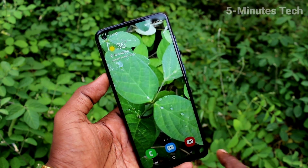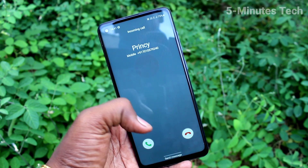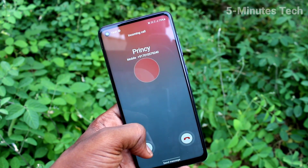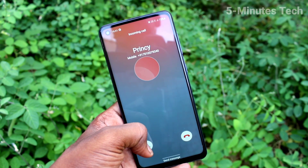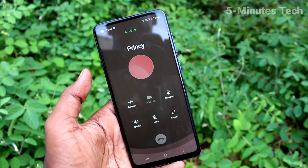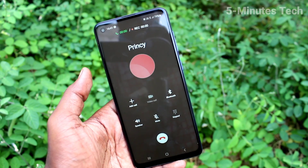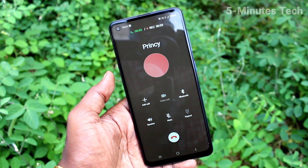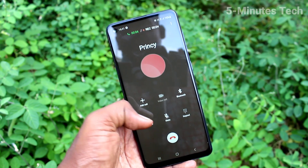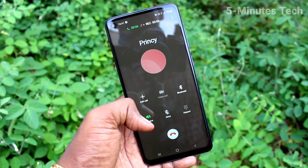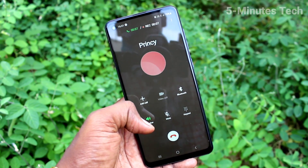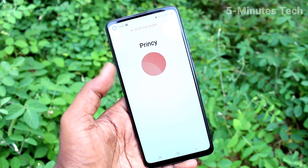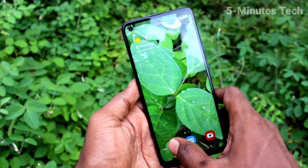I have set the first option — all numbers. Now I receive a call and attend it. This call is being recorded. Hello — checking call recording. Thank you. I have received the call and it has been recorded.